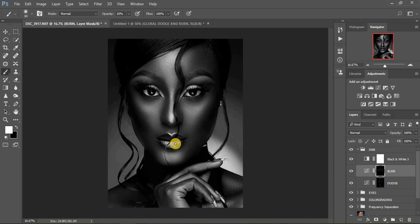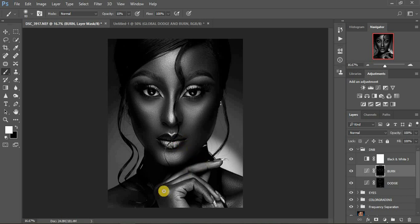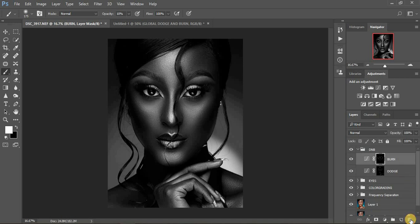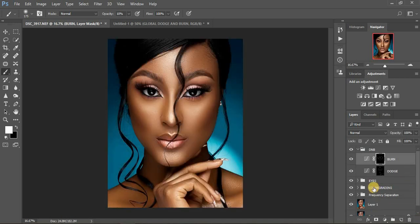I'm doing the burning — adding dimension to the shadows of this image. Come to the lip area and reduce your brush using the left bracket key on the keyboard, or increase it using the right bracket. Darken there too. Continue doing that across the shadow areas of the portrait.